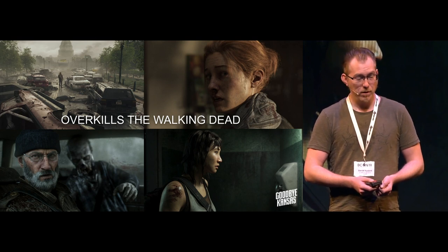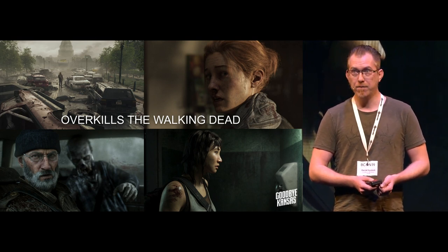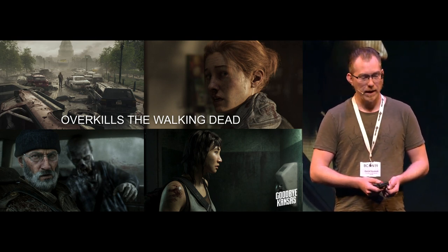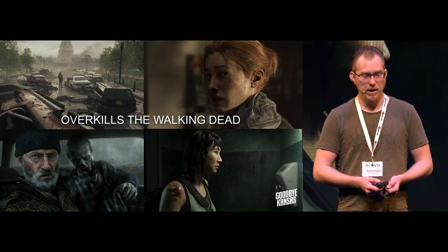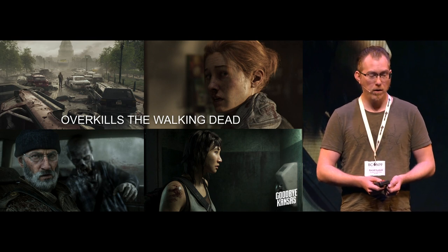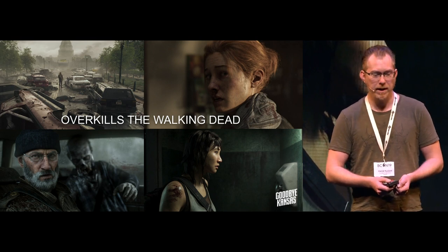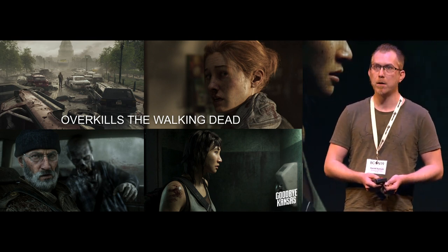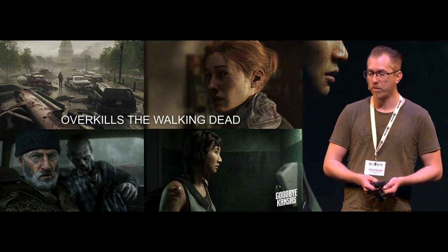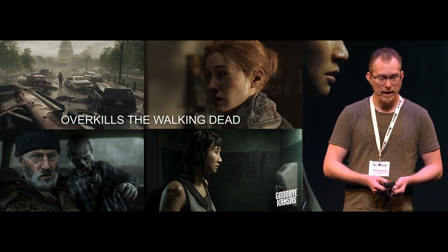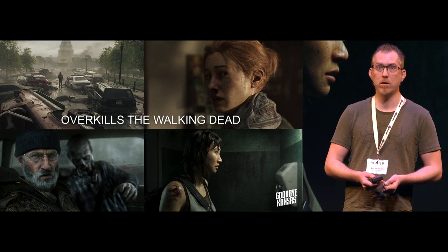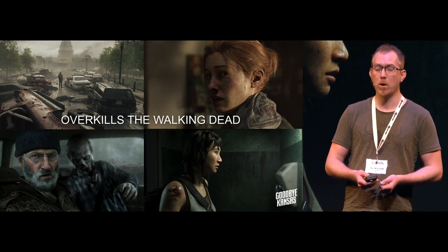For this project, we created five different game trailers that told the story of the four main characters for the game Overkill's the Walking Dead, which is a four-player co-op game.